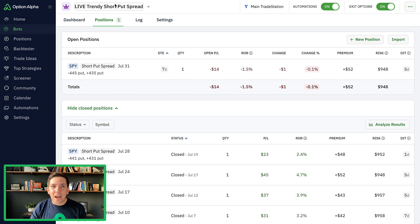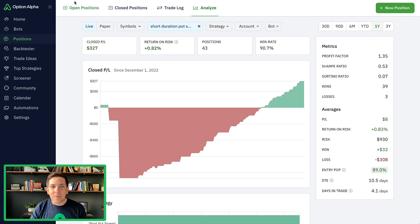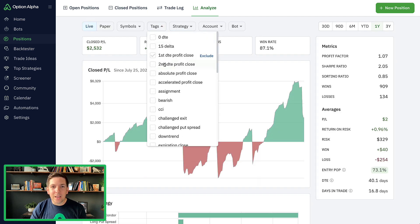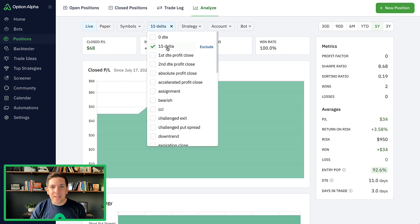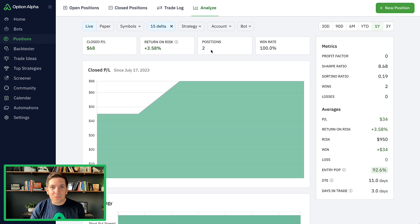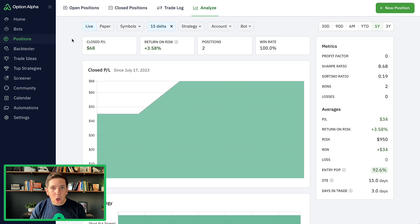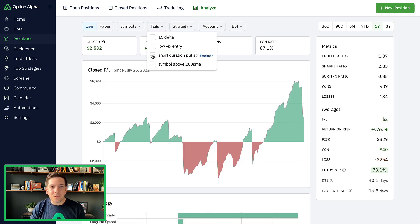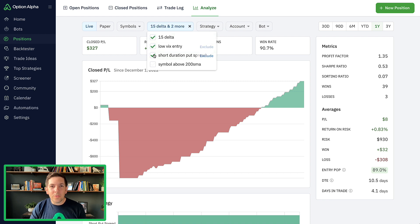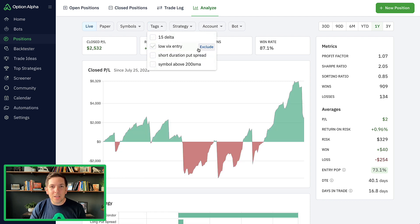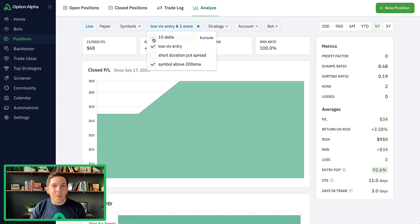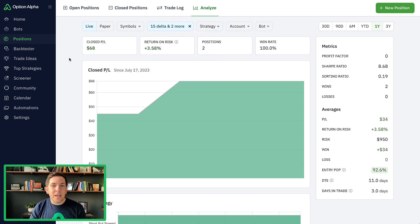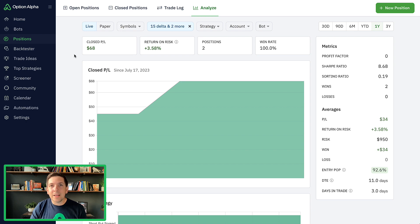Now that I have that, if I go back here to my positions and reload this, you can see I can go in here and tag. I can now see anything that's a 15 delta. So I only tagged a couple of positions - those two positions that I had were tagged as a 15 delta, but now I can filter all positions by just positions with that tag. I could also include low VIX entry for any of those positions, or symbol above 200 day moving average or short duration put spread, whatever. I can include all of those that I want here inside of my bot portfolio by just clicking on them here inside the analyzer. It's really, really simple to go through and add some of these tags to open positions.